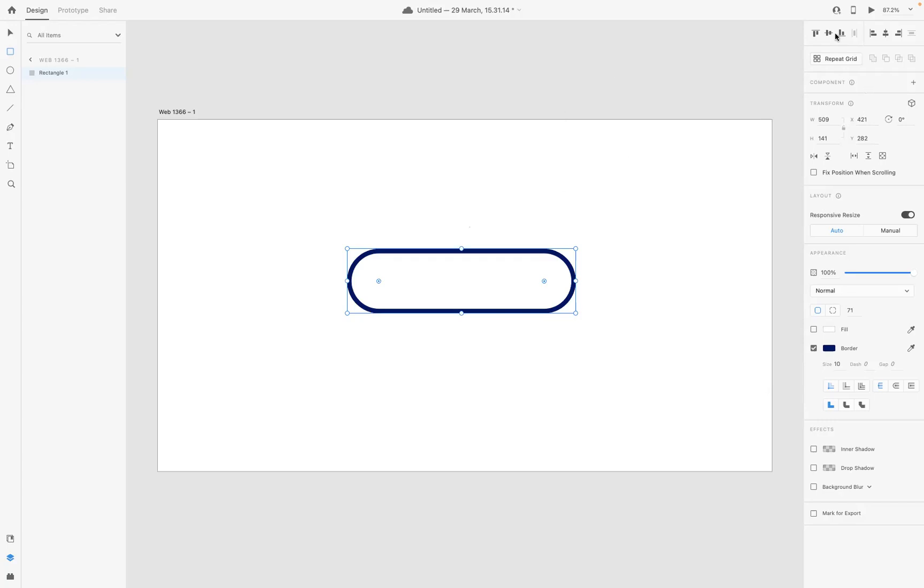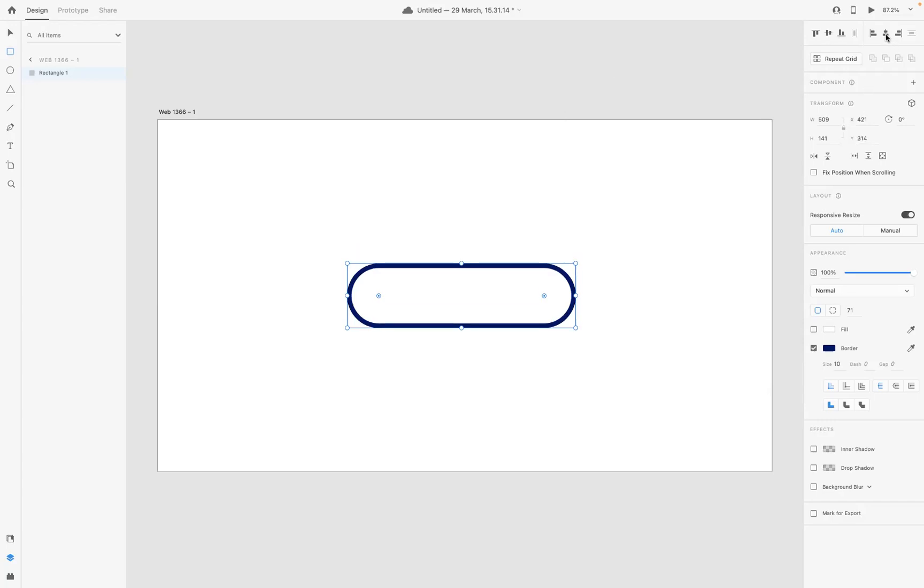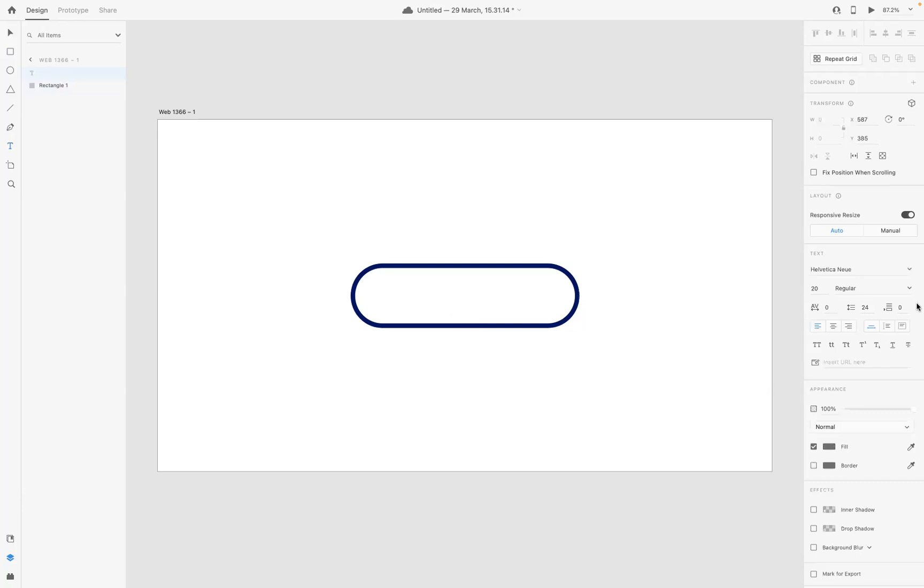Now what I need to do is create some text, so I'm going to use our type tool here and I'm going to use a font of Coco Goose, a favorite of mine.